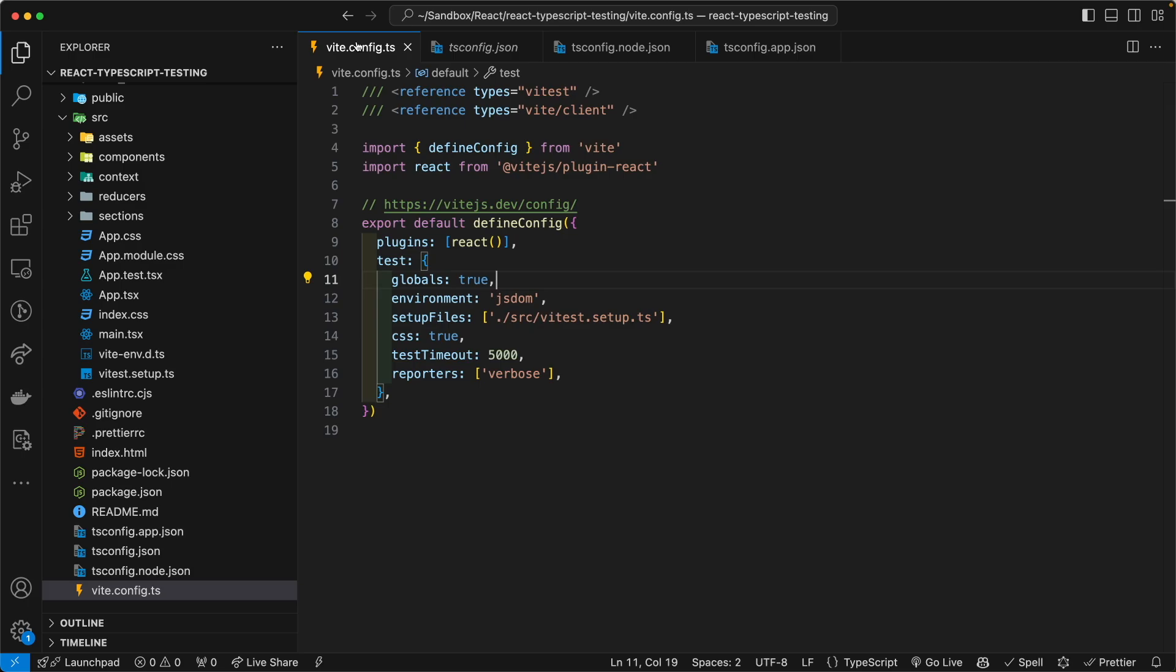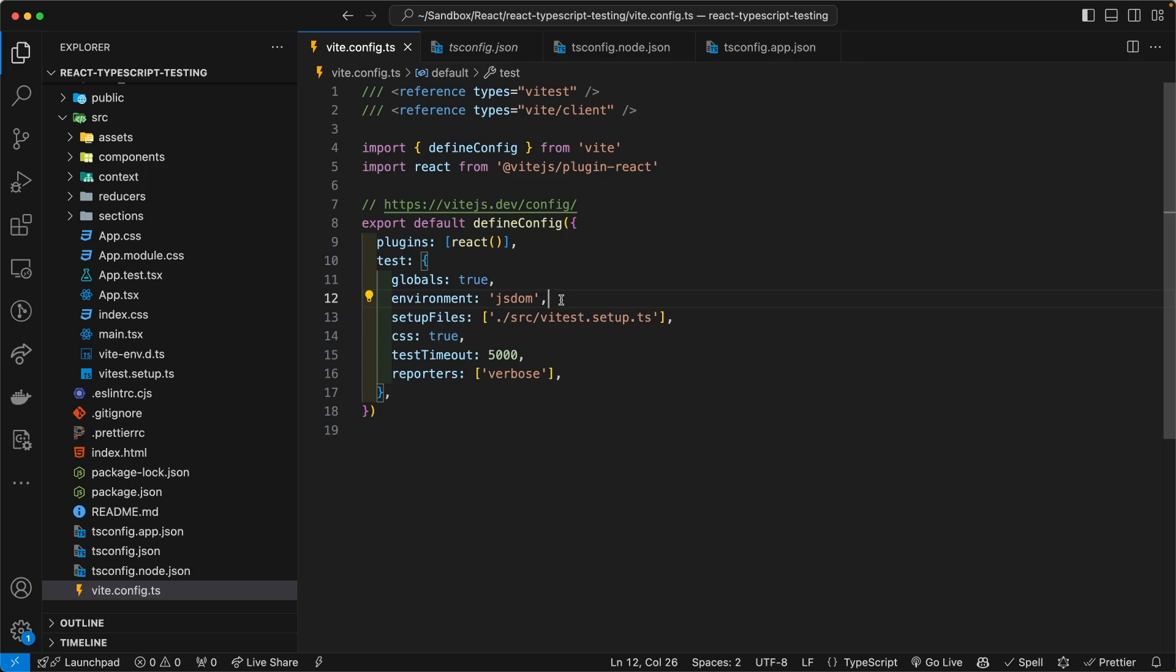So go ahead and add that. And going back to here, the environment, of course, the testing environment is the JSDOM environment, where we are interacting and testing DOM environment, because we are testing a web application, like I mentioned earlier.